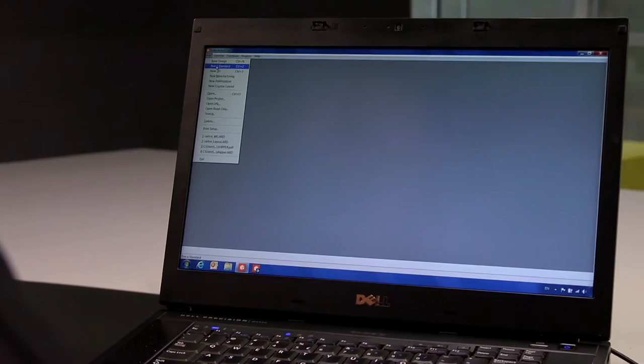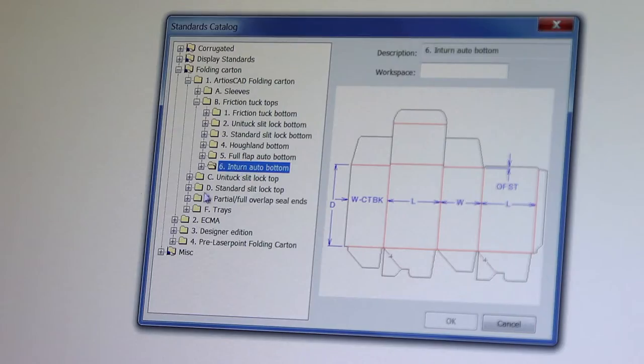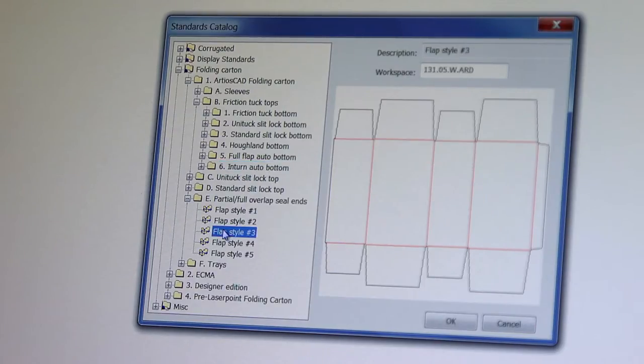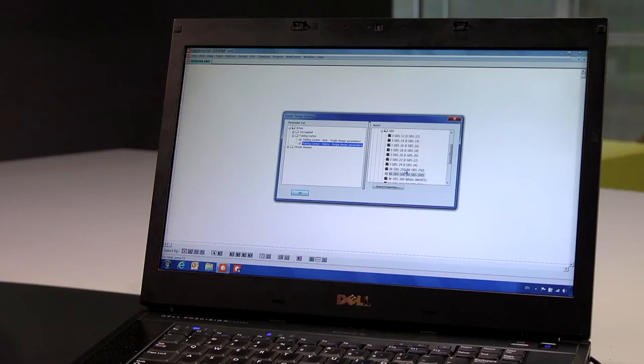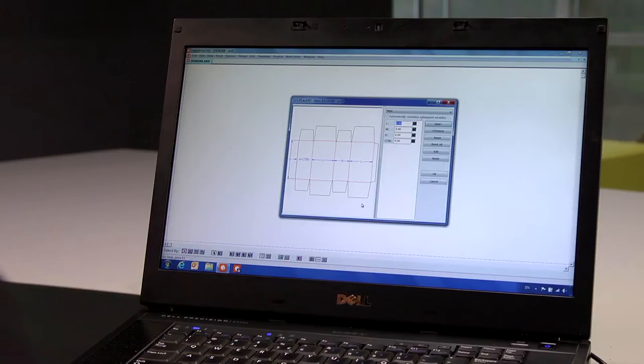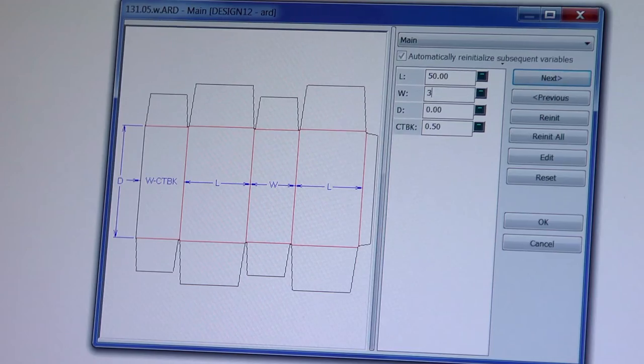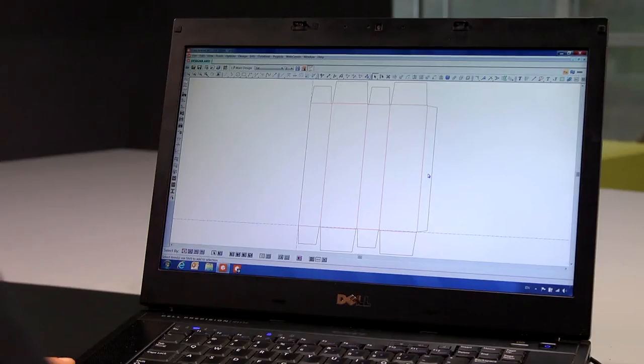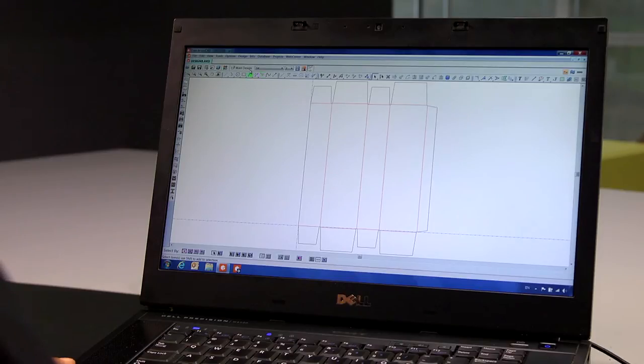ArtiosCAD has a huge library of parametric designs. We call them standards. Based on material thickness and basic internal dimensions—length, width and depth—you are able to create a standard carton in seconds.